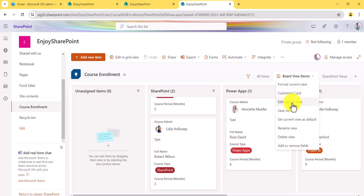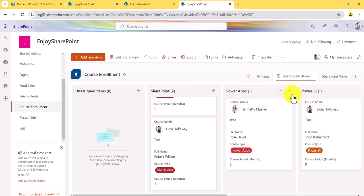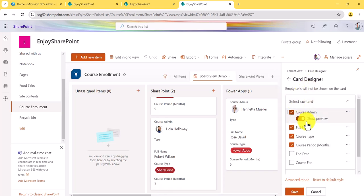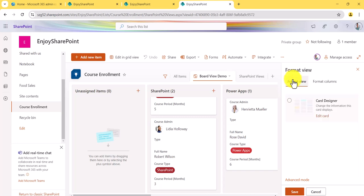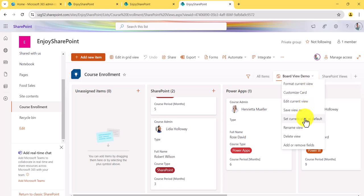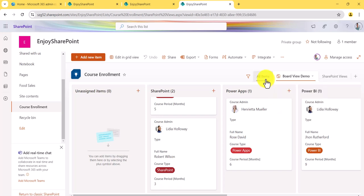If you want to edit the current view you can do that from here. You also have 'Customize Card' — if you click on that, you can customize the card and check or uncheck fields. Same way, you can set this as your current view, rename it, or delete it. You can do all these things from this interface.